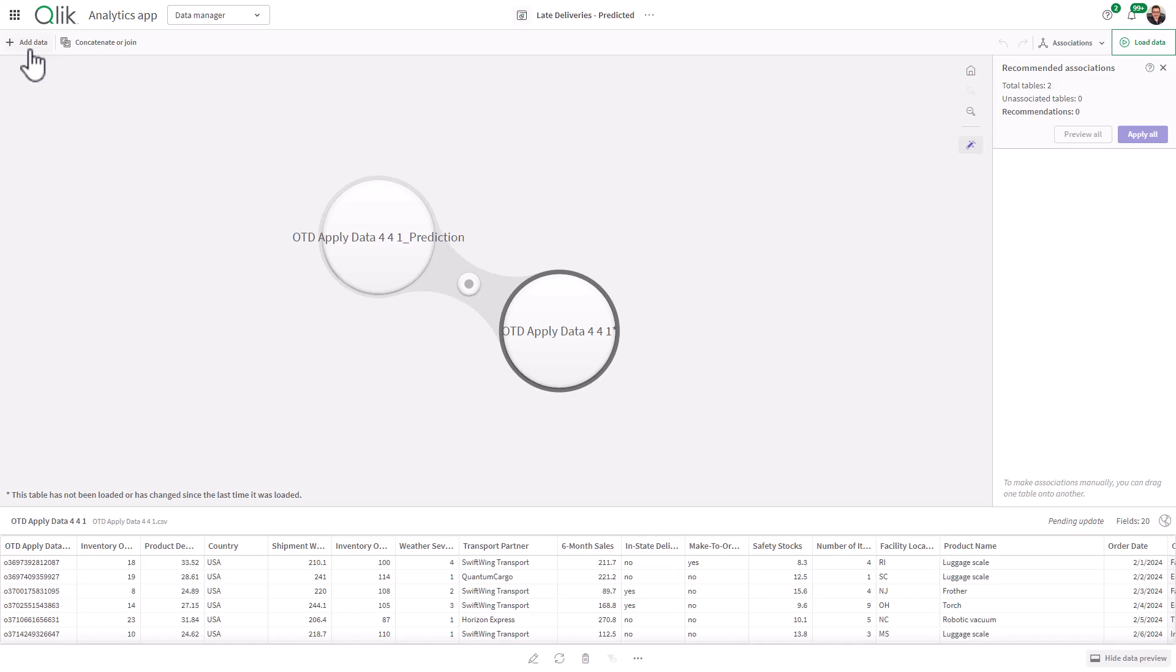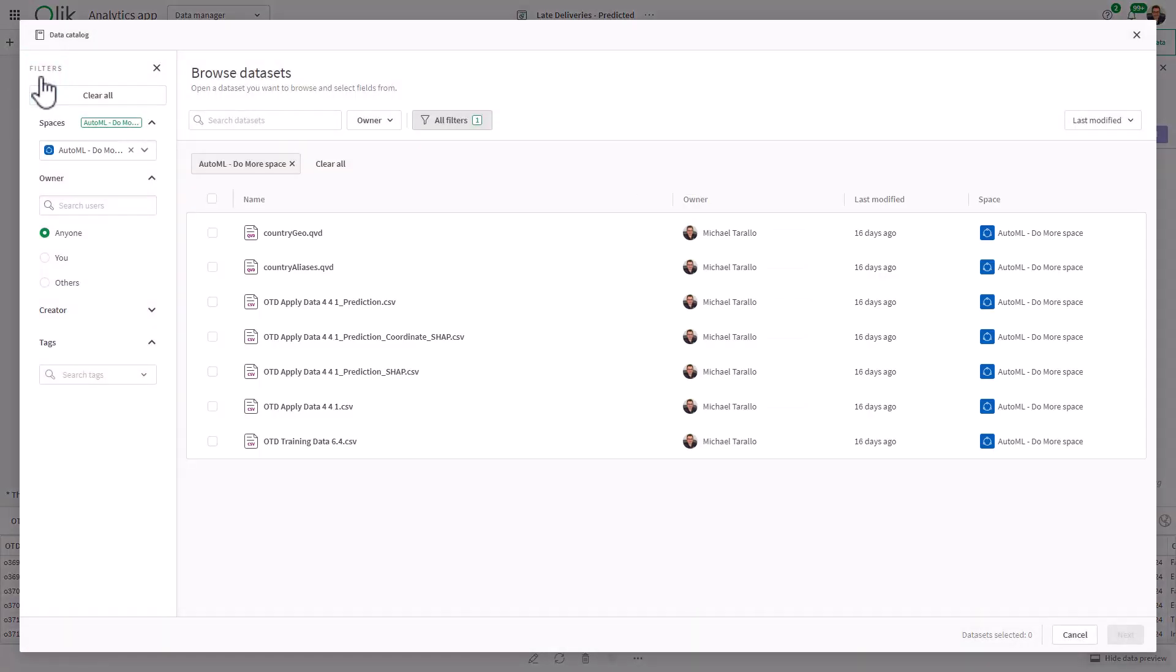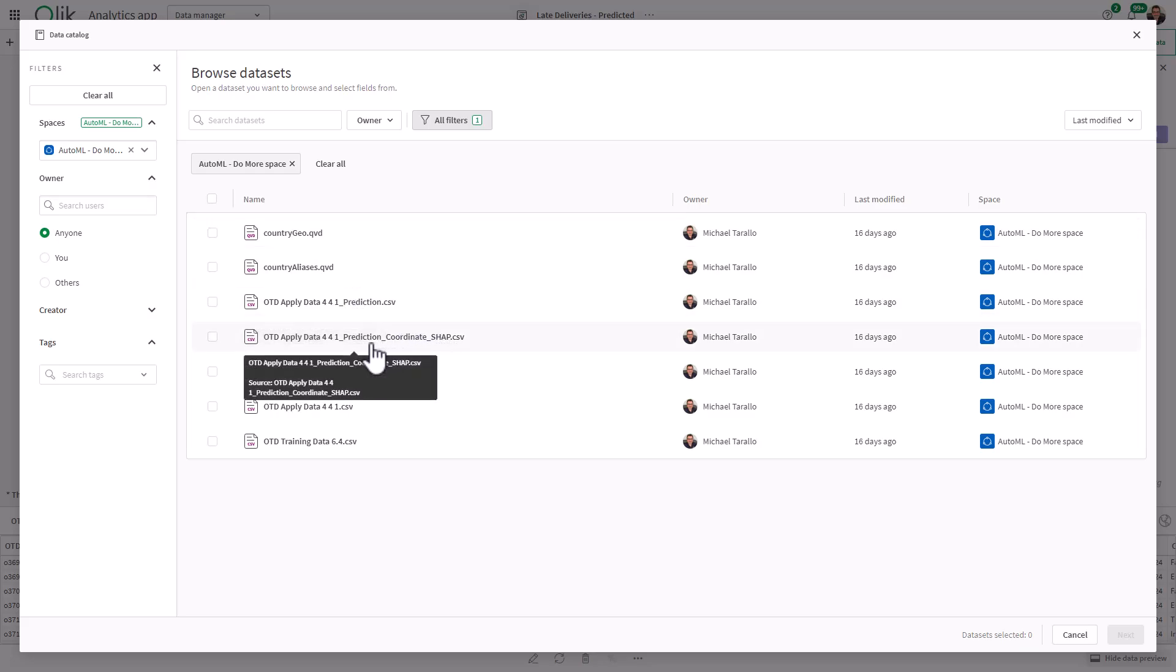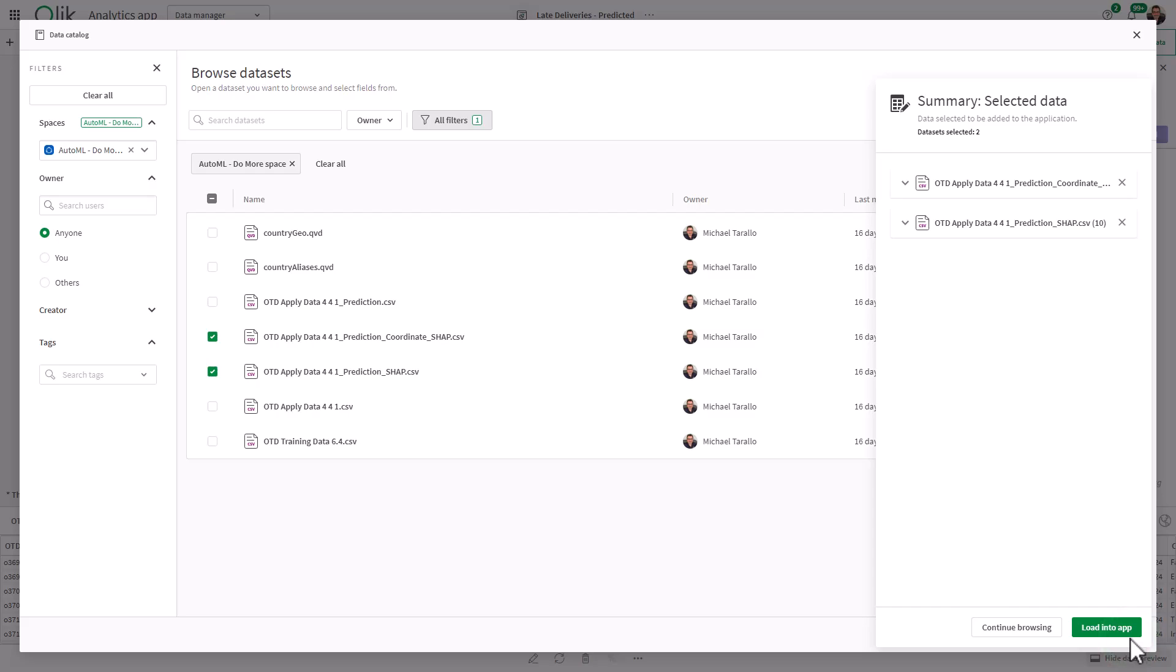I'll click add data and go to the data catalog. If you recall, in a previous video, when we do the deployment, we give you the option to create the SHAP data. That data is written to your space in the form of CSV, parquet, or QVD. You can see in this space I have my prediction coordinate SHAP as well as the prediction SHAP. We're going to select those two data sets and click next.